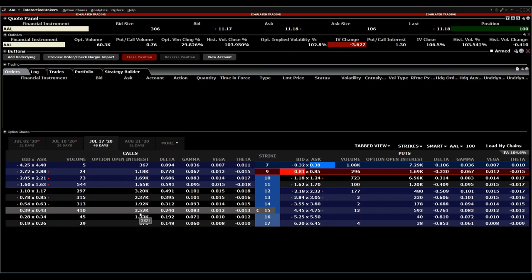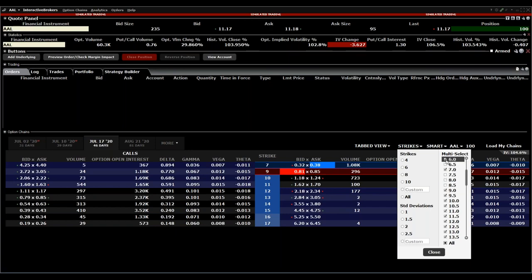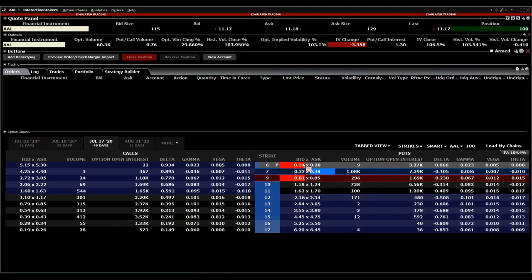The last topic on this slide is how to set up a guaranteed stop. We bought American Airlines for $11.83. If I don't want to risk more than 50%, meaning I don't want the stock to fall below $6, I can buy a put option at the $6 strike with an expiration date. It will cost between 19 and 28 cents, but it ensures that no matter what happens — even if American Airlines falls to $3 — my maximum loss will be capped at $6.